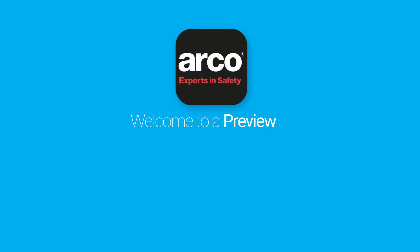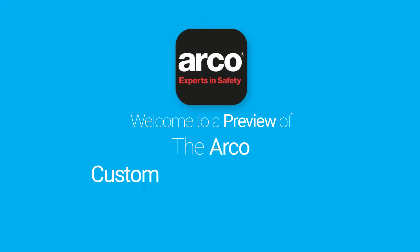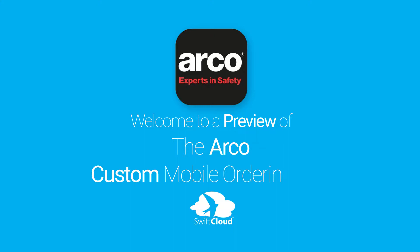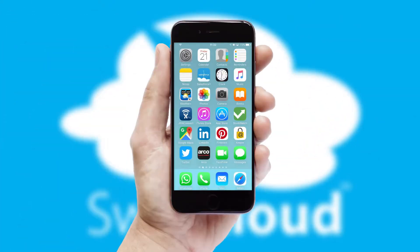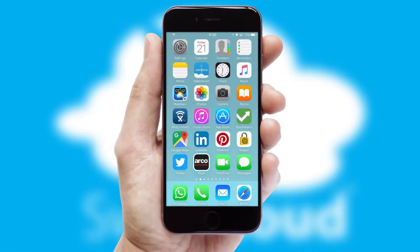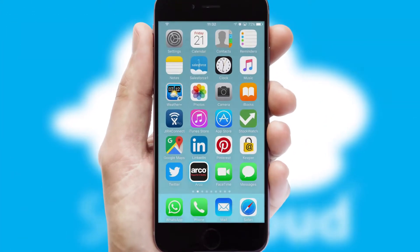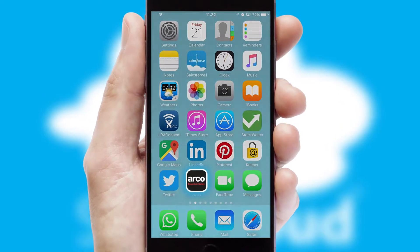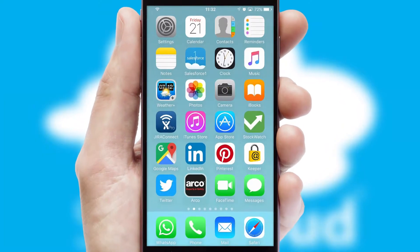Welcome to a preview of the custom mobile ordering app prepared especially for you. This is a branded app for your customers. It comes fully integrated with web ordering and includes a tablet app for your sales team.